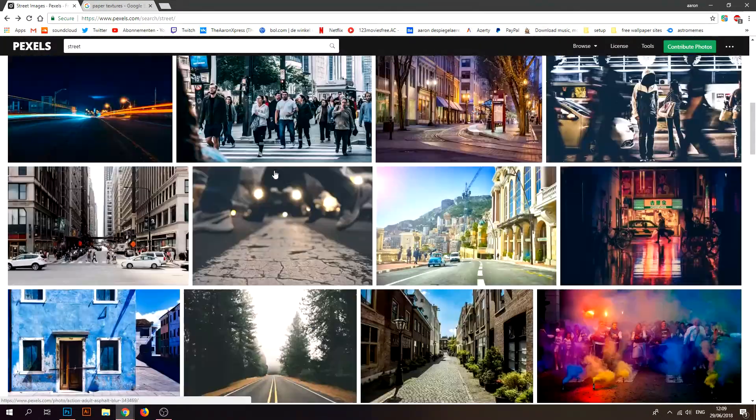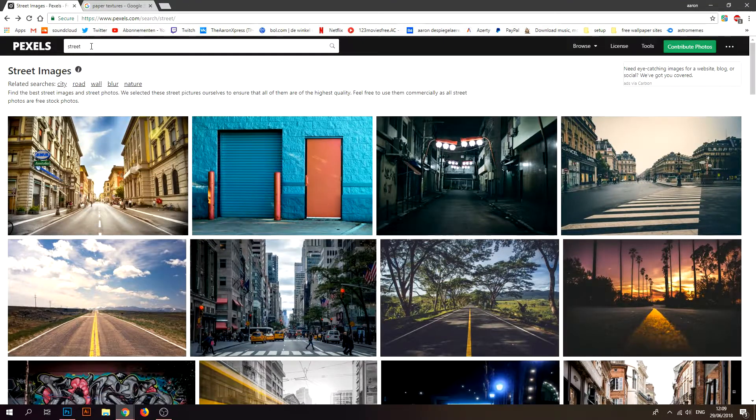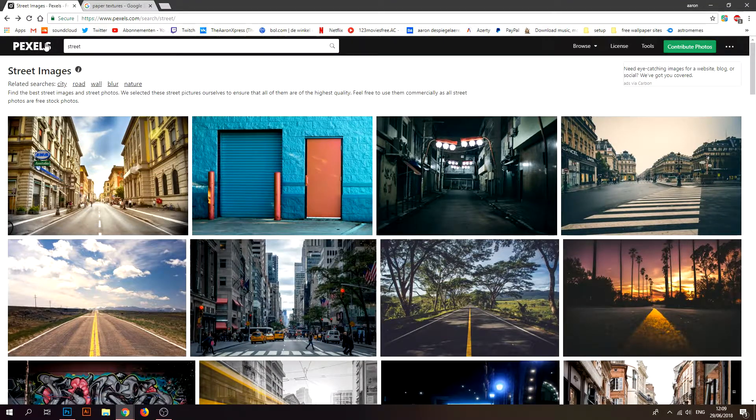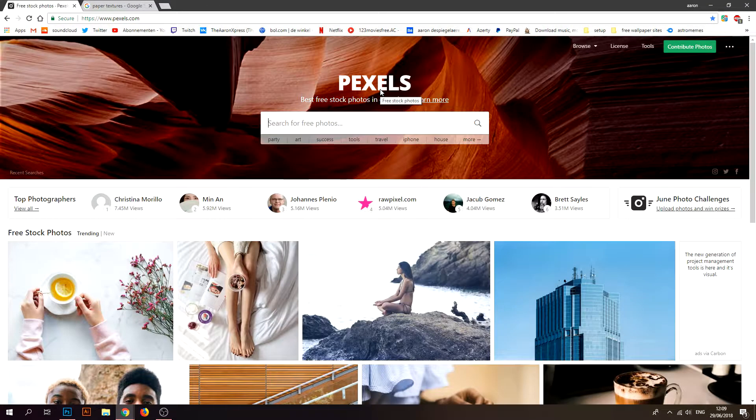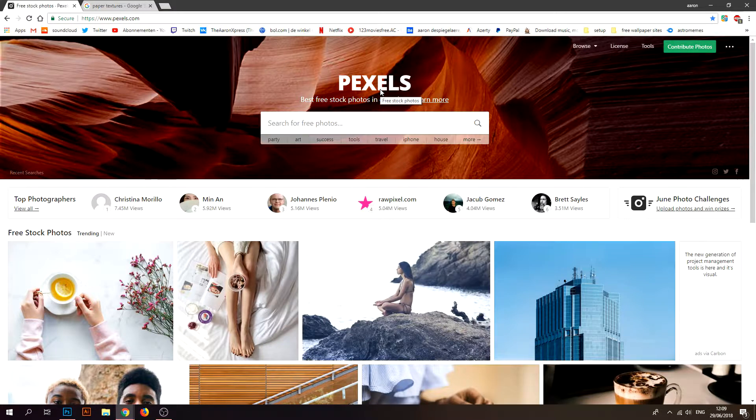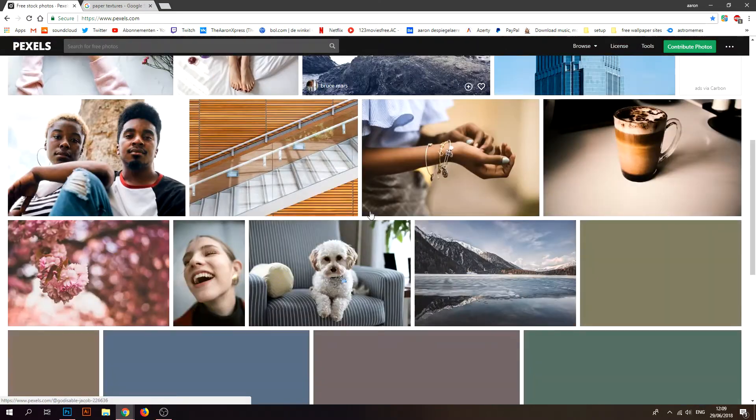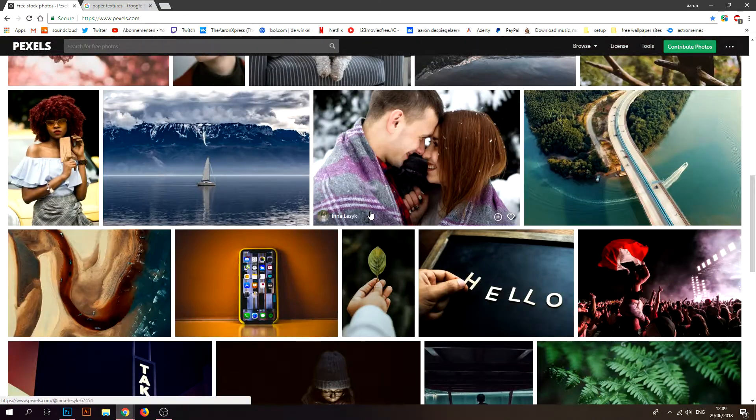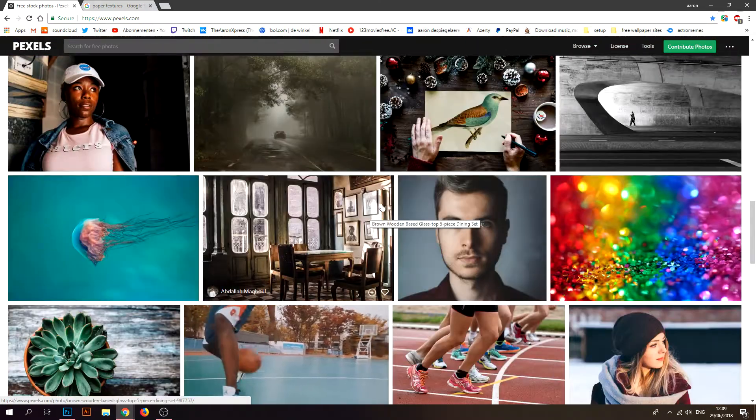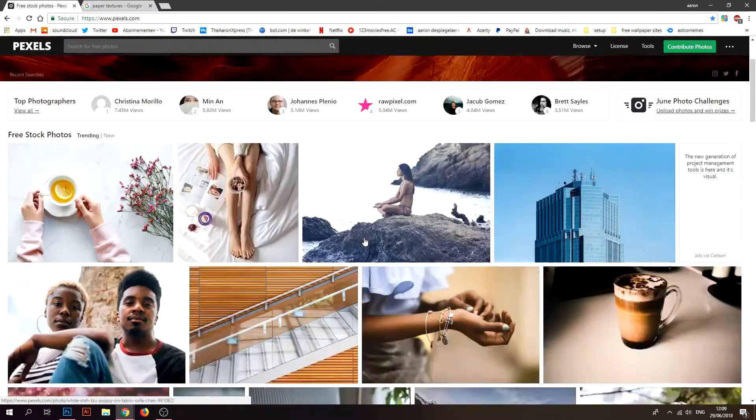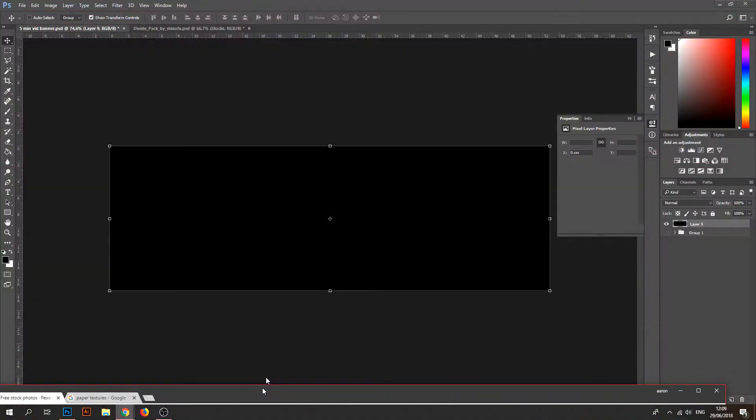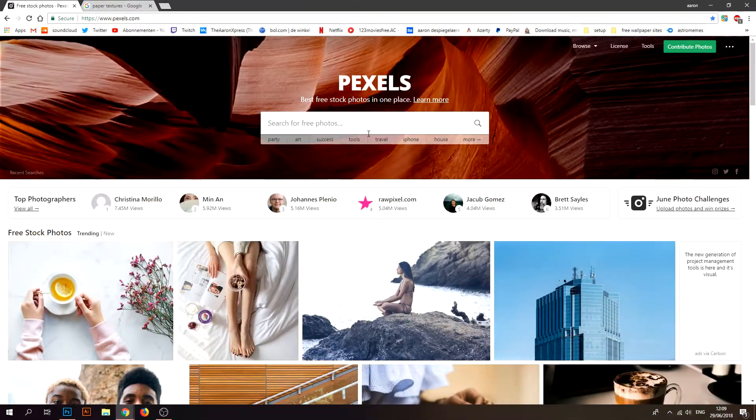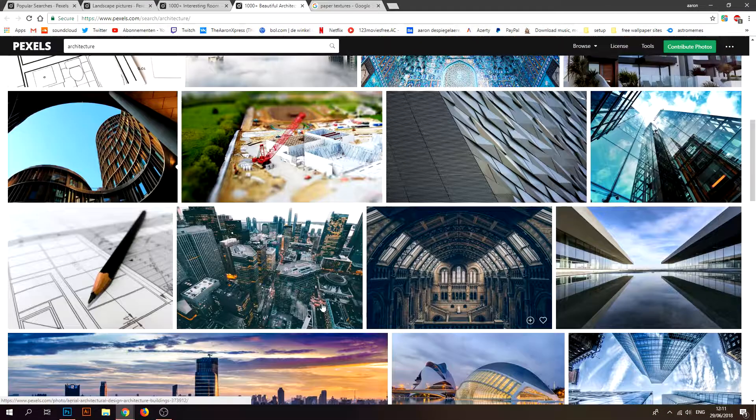Go to this site Pexels. I'll put a link in the description of this site because this is a site that I use a lot and you have free photos that you can use. I'm not gonna do a street this time, I'll do a forest.